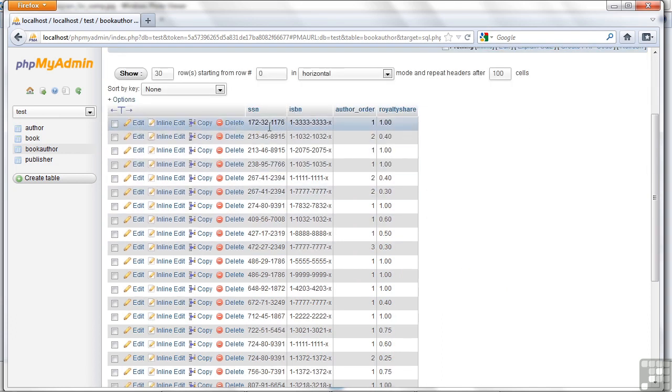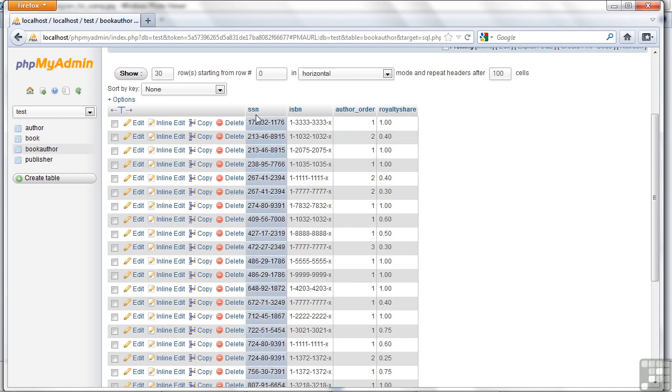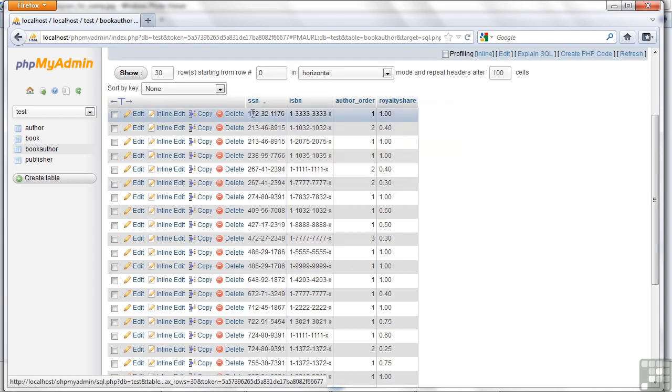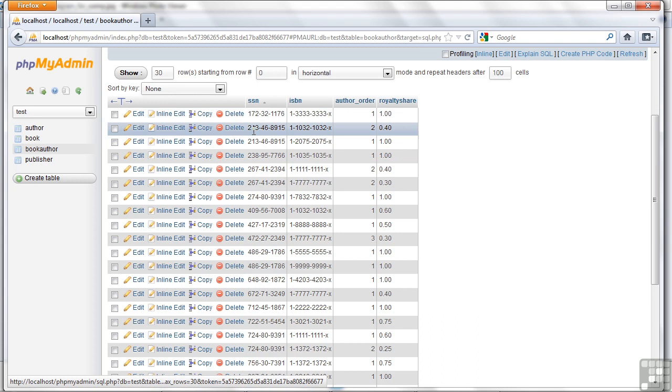Let's look at that book author table. Now, it's not necessarily immediately clear what the relationships are. Let me put the social security number in order. I'm going to click on that. Now, we can see on this first book, we just have one author wrote this book. But down here,